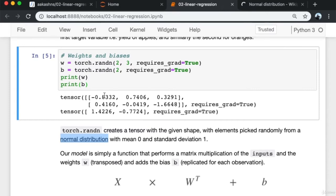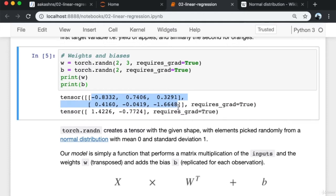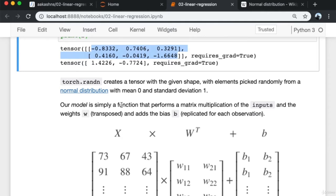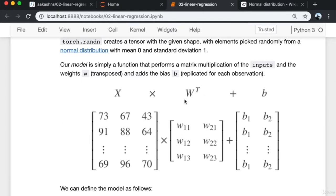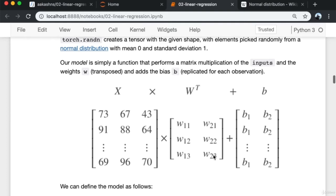Our model is simply a function that performs a matrix multiplication of the inputs and the transposed weights, and also adds the bias which is replicated for each observation. This row gets multiplied with this column: 73×w11 + 67×w12 + 43×w13 + b1 becomes the first column of the output. We define the model as a function that returns x @ w.T + b, where @ is the matrix multiplication operator.